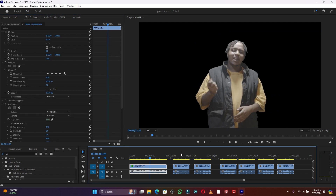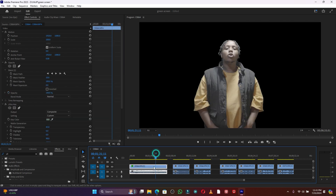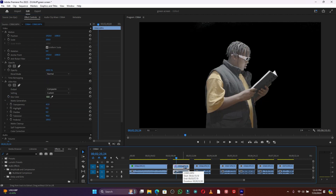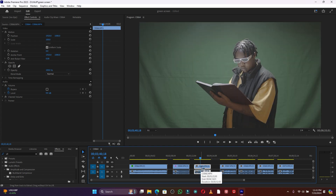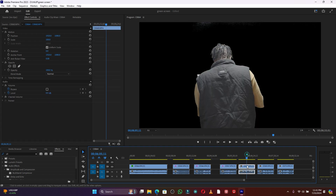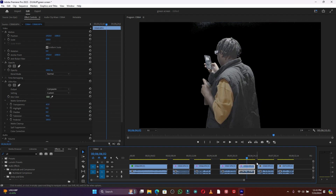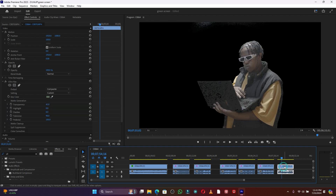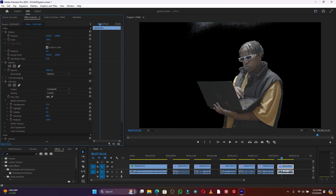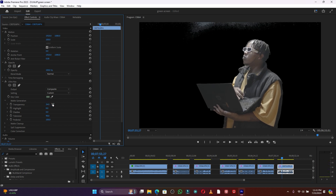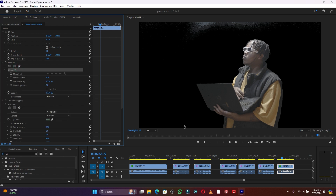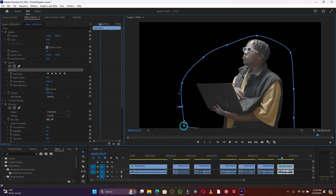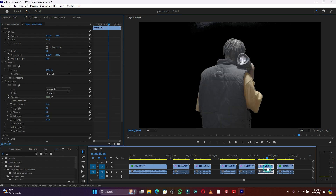Now I'll apply the same effect to the second clip. Copy the Ultra Key effect, go to the second clip, and press Ctrl+V to paste it. Do this for all clips using the same method. Some clips have bad details that need small edits, and you should check each clip to make sure it's looking good.